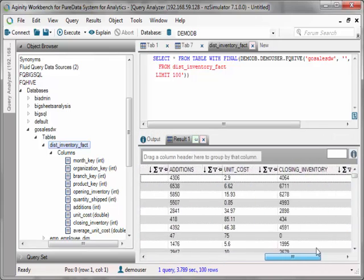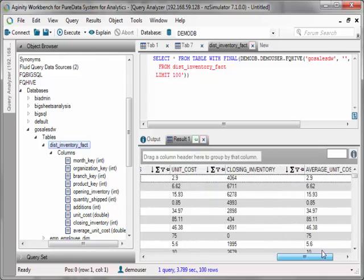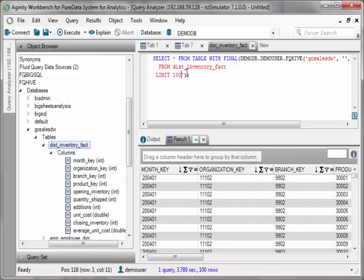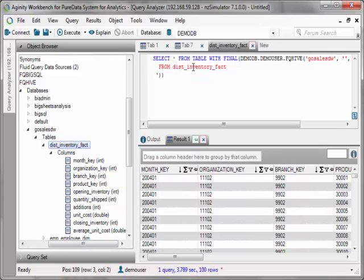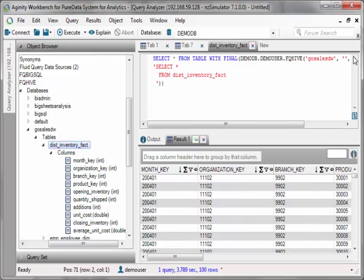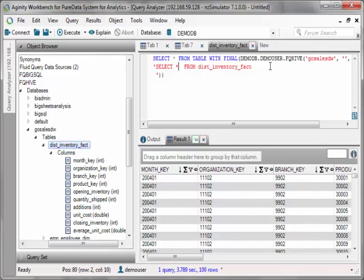So right now I'm just grabbing 100 records using Hive, simply doing a select star. So you can see all my results here. This is all data from Hadoop, accessing it through PDA. And if I just modify that query, just take out the limit, I'm using a user defined table function, which is called FQHive, accessing the Go Sales DW database in Hadoop and just calling a select star on that table.